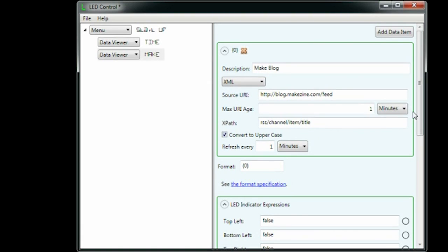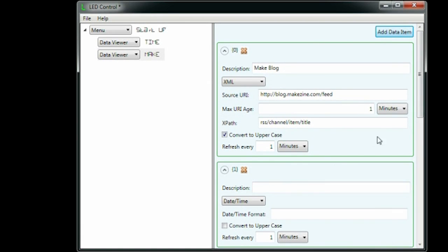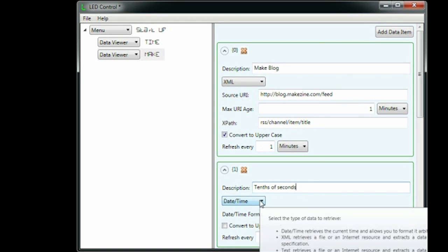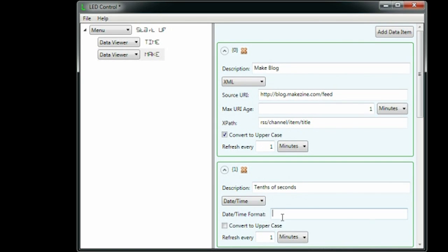To make the LEDs flash when there's a new headline, we do a trick similar to what we did with the time. We create a date time data item that gets the tenths of a second and updates twice a second.